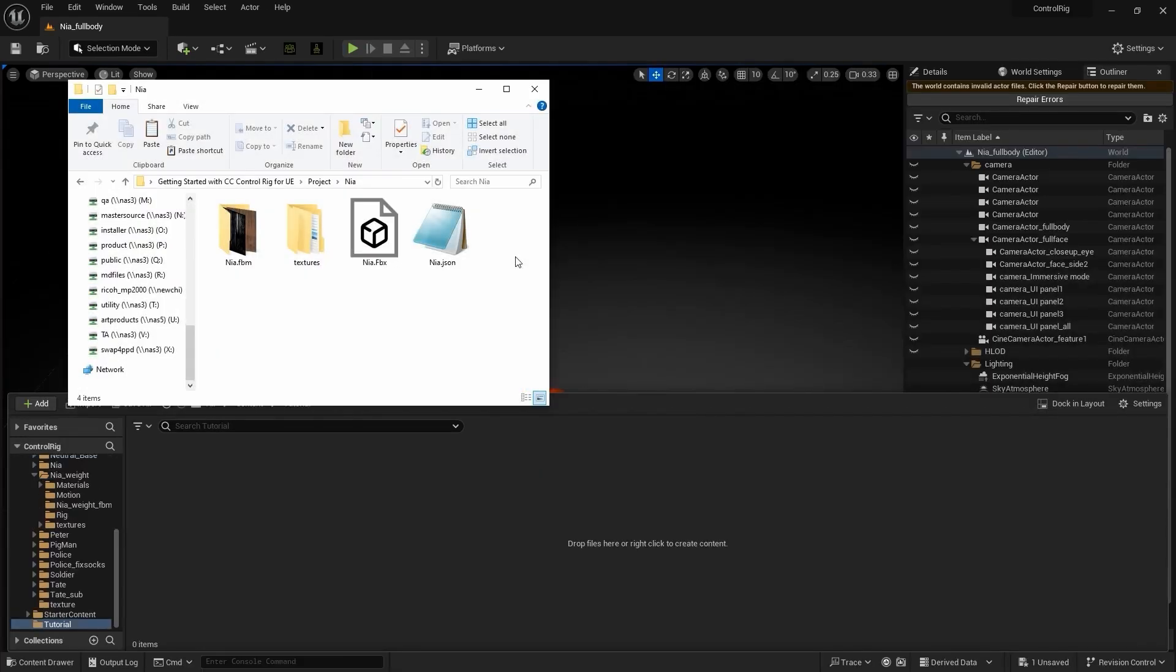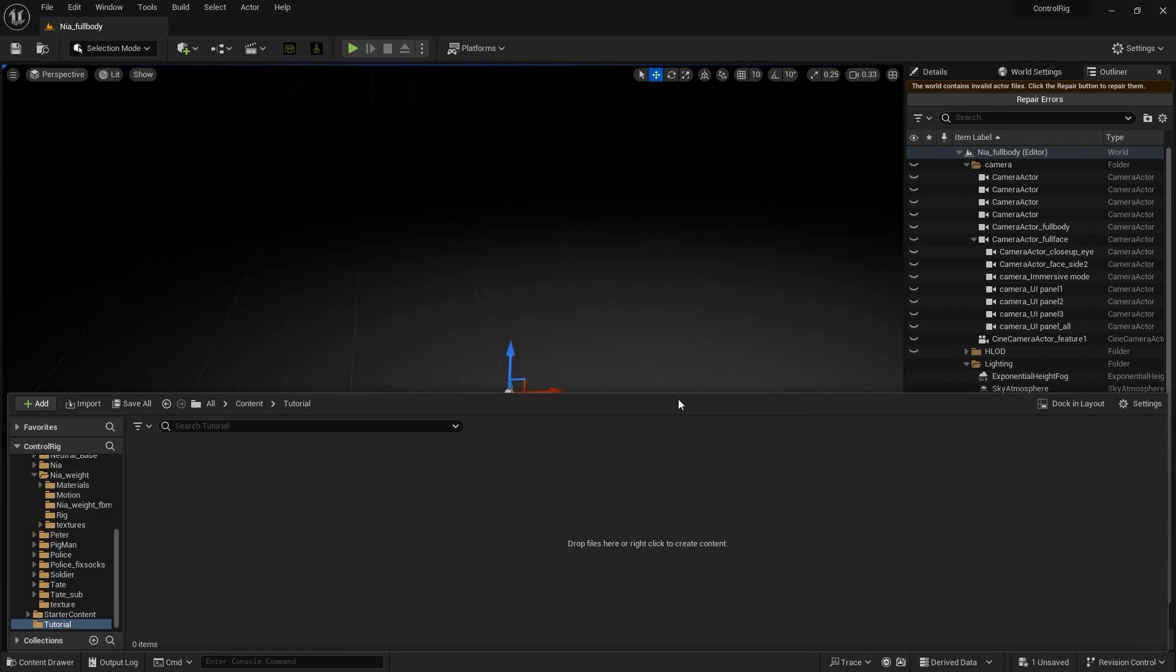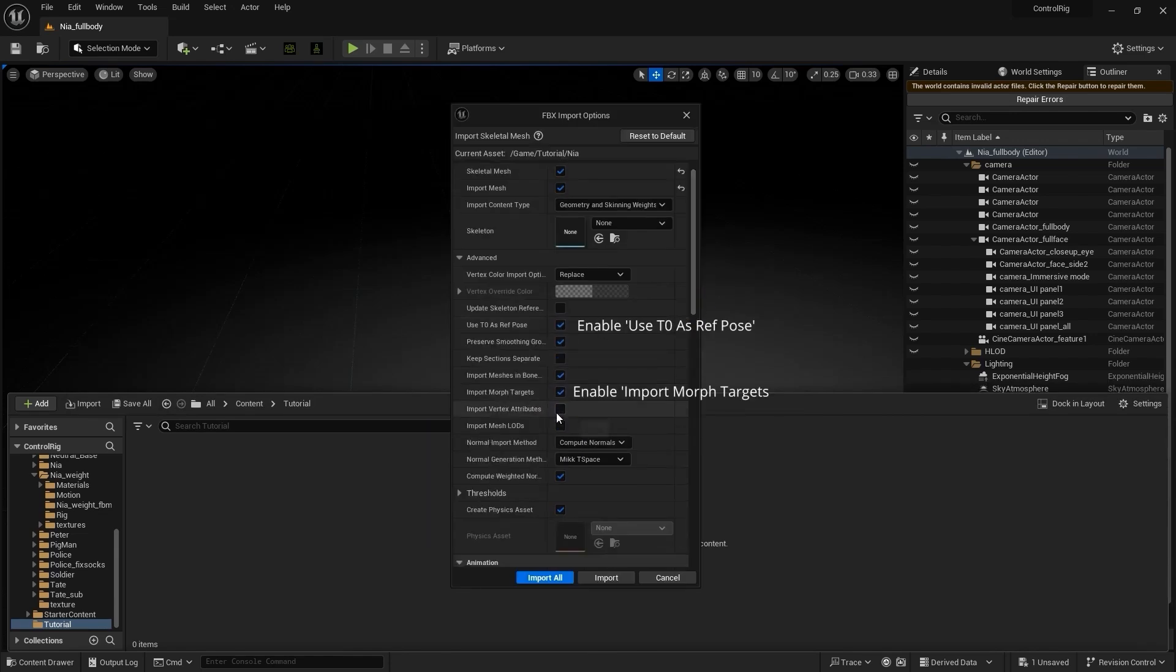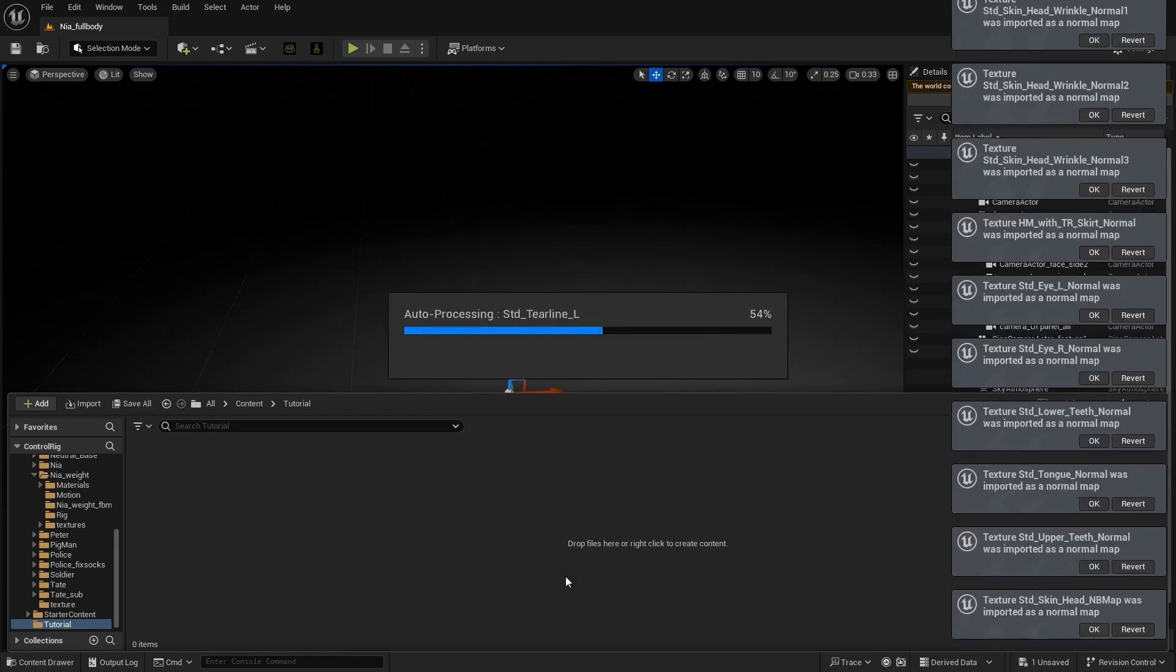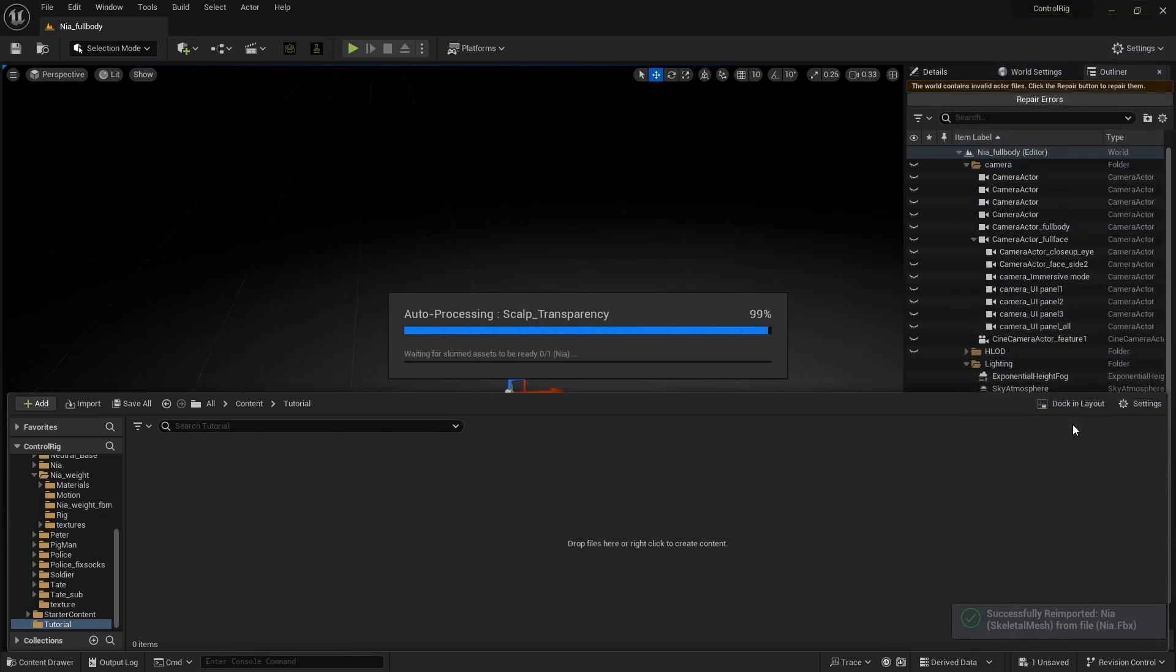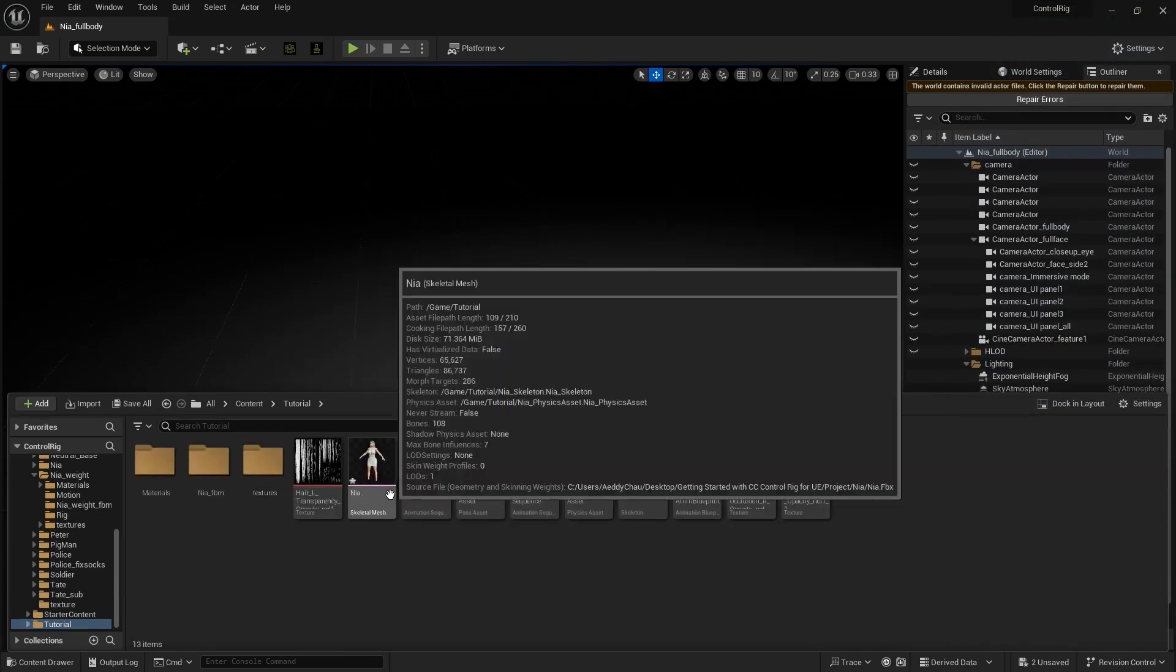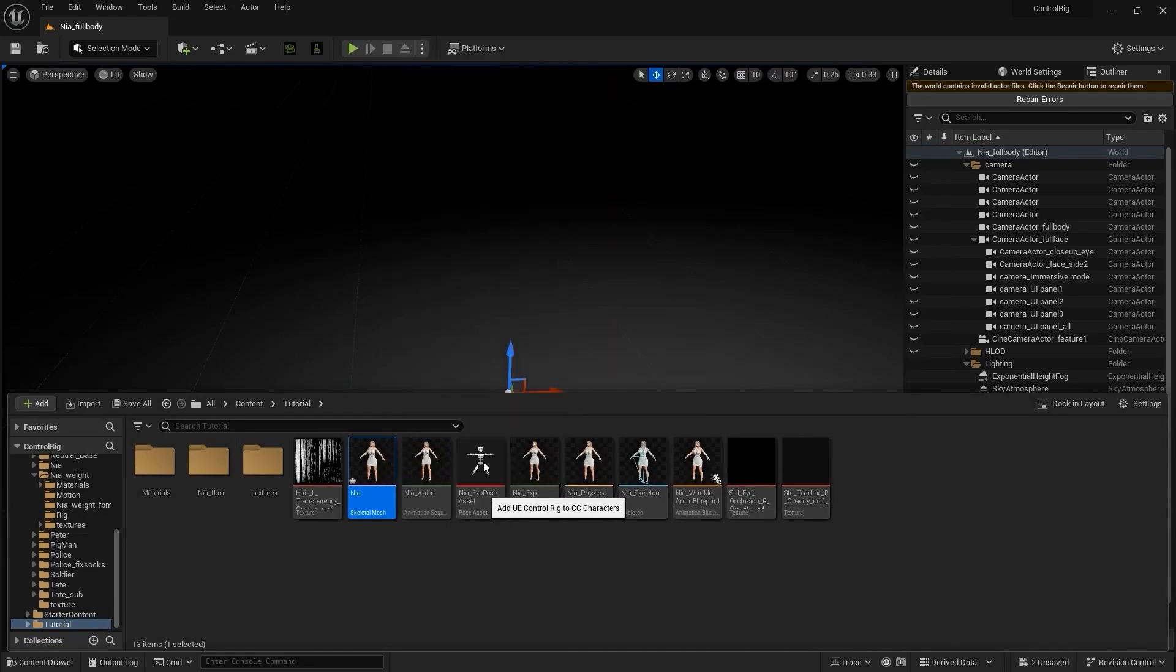With Unreal Engine fully restarted, we're simply going to proceed to import a 3D model which will be either exported from Character Creator or from iClone into Unreal Engine. Once this is fully imported, head over to the skeletal mesh, right-click and scroll all the way to where you find Create CC Control Rig.